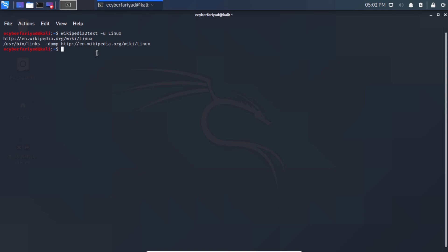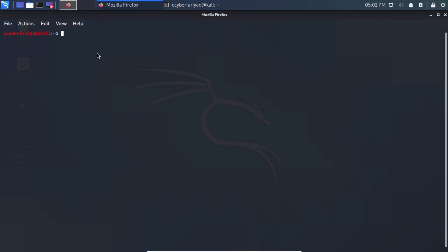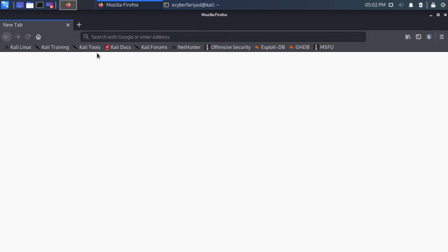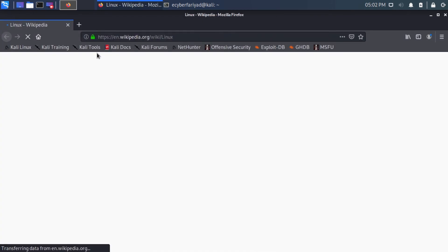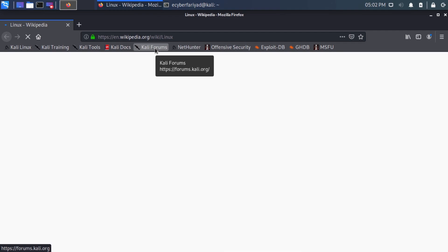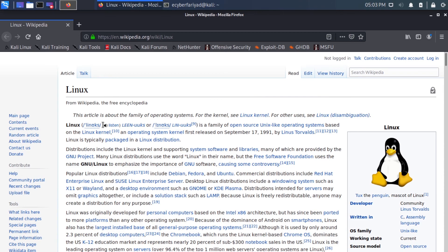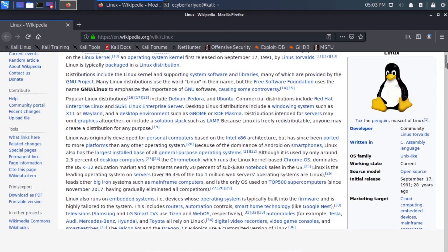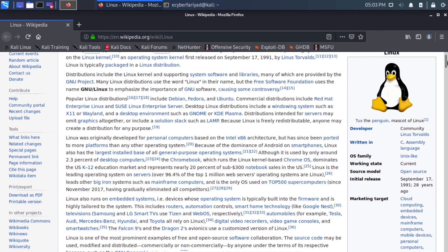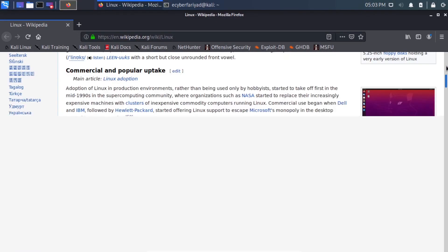These are some of the basic commands you can use to search articles from Wikipedia. The URL returned is the same link we got from the last command — you can verify it opens the same Linux article we viewed in the command line.